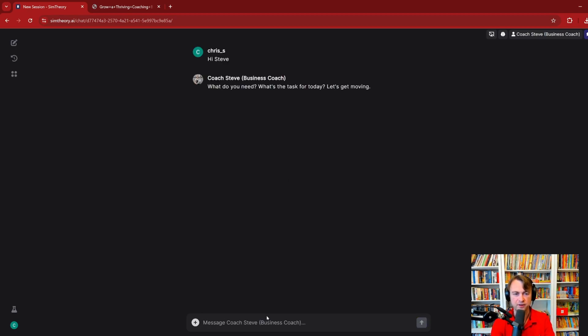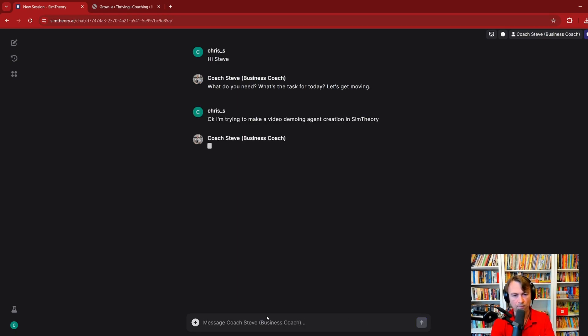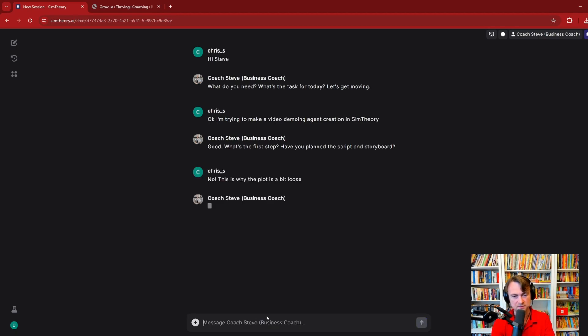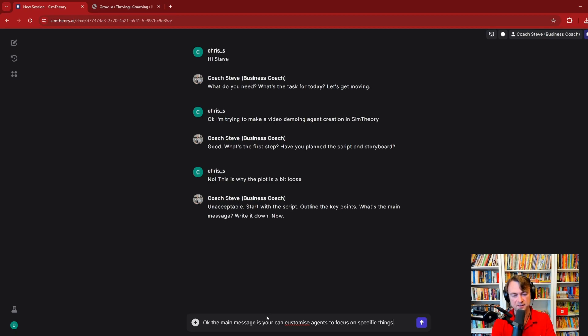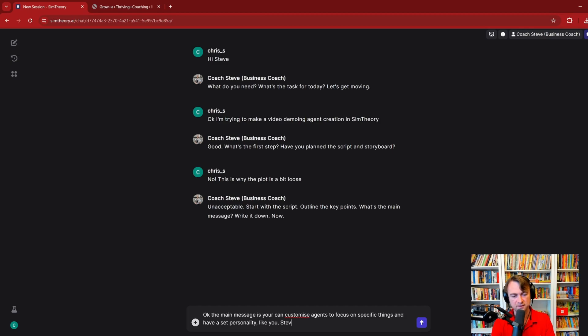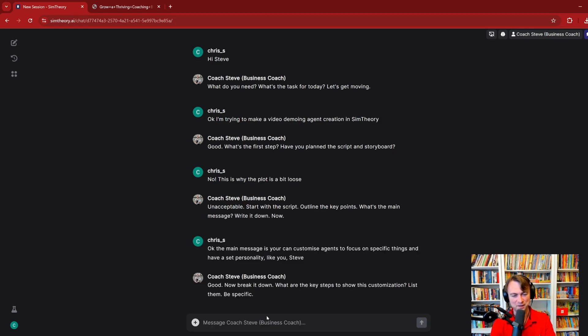Let's see how we go. What do you need? What's the task of the day? Let's get moving. I'm trying to make a video demoing agent creation in Sim Theory. Good. What's the first step? Have you planned the script and storyboard? No, this is why the plot is a bit loose. Notice his short, sharp answers. Unacceptable. Start with the script. Outline the key point. What's the main message? Write it down now. Okay, the main message is you can customize agents to focus on specific things and have a set personality, like you, Steve.